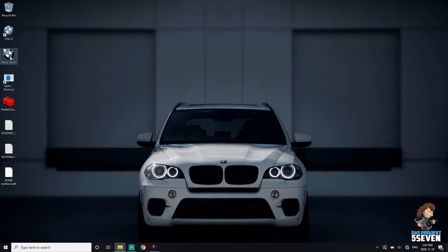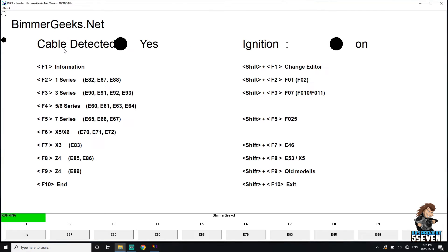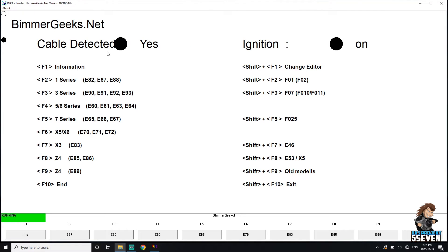The first step is we open up the BMW Tools folder. There we got a bunch of programs, but I usually like to check input just to make sure I have a good connection, which I do with the two black dots. So I'll close out of this.